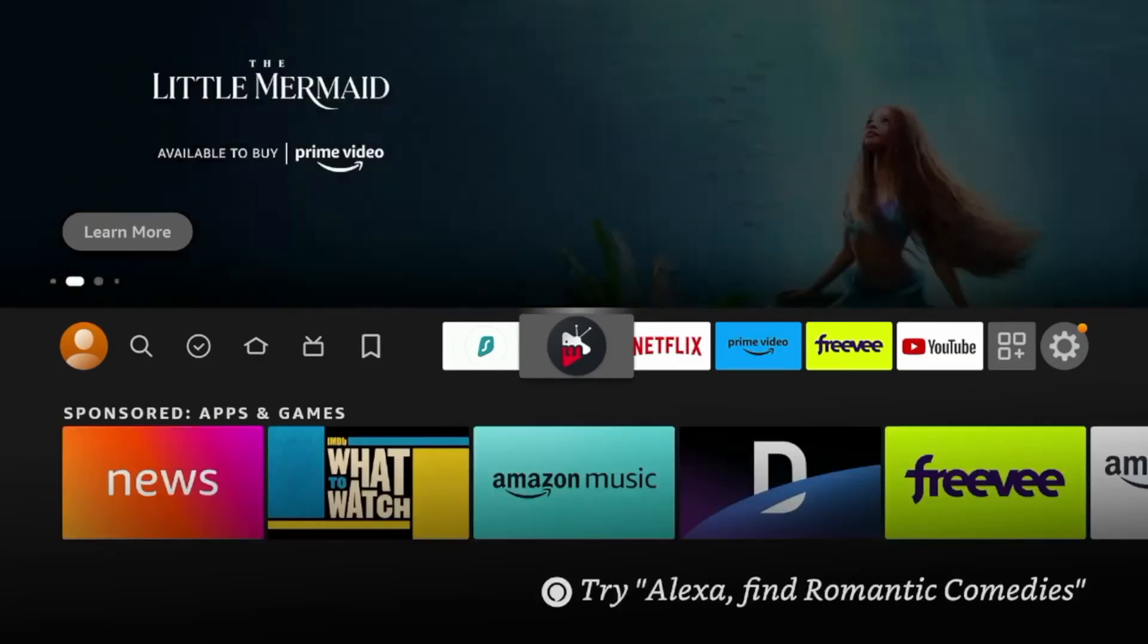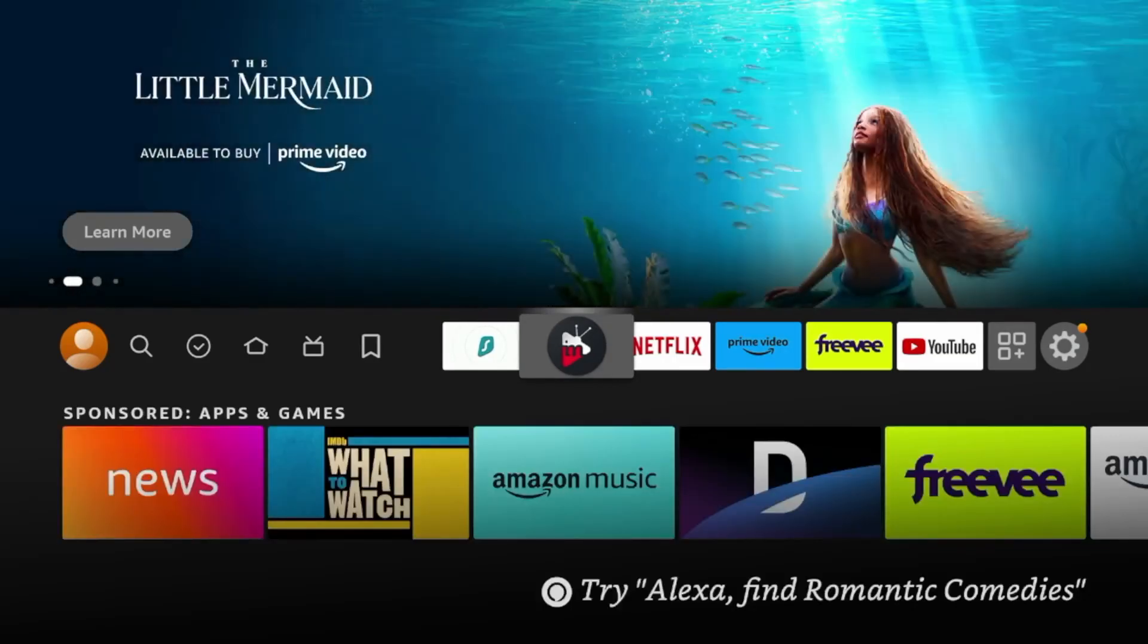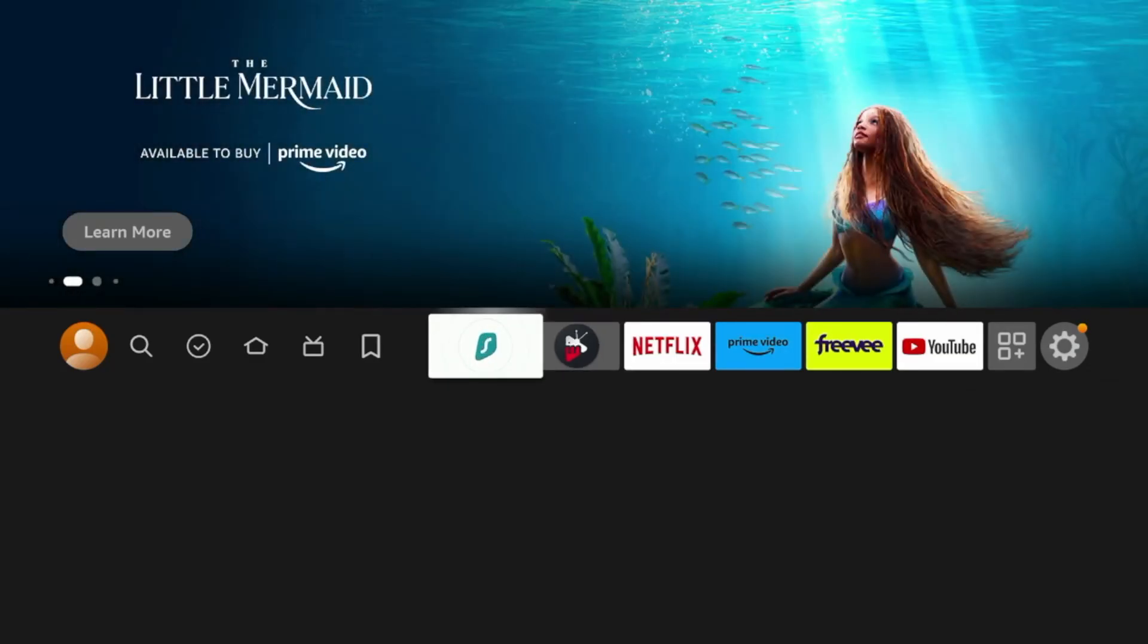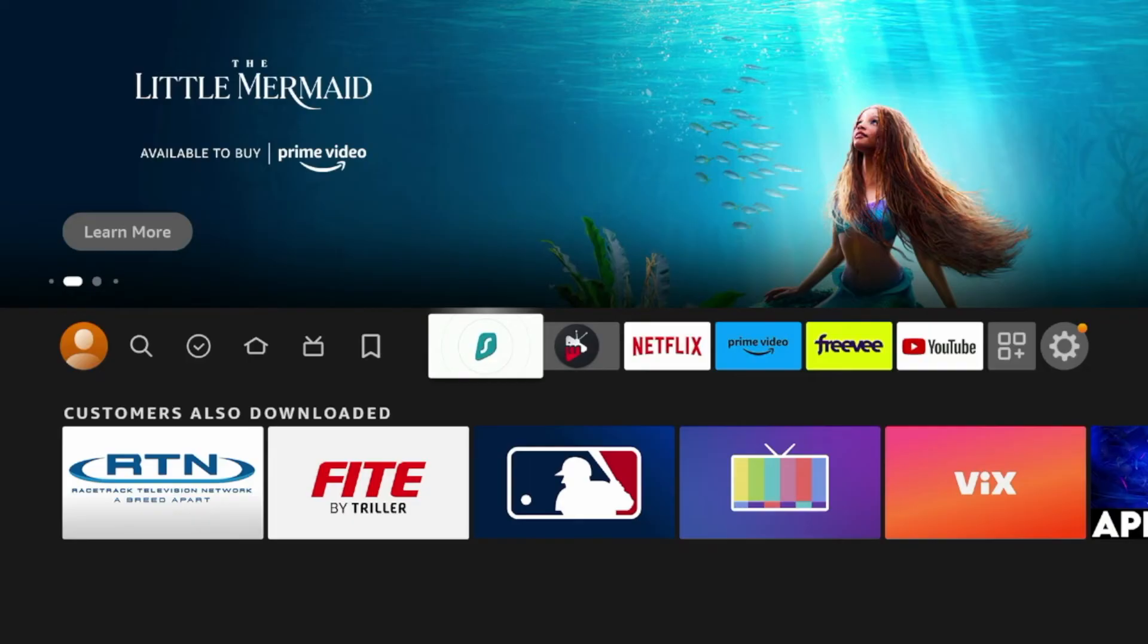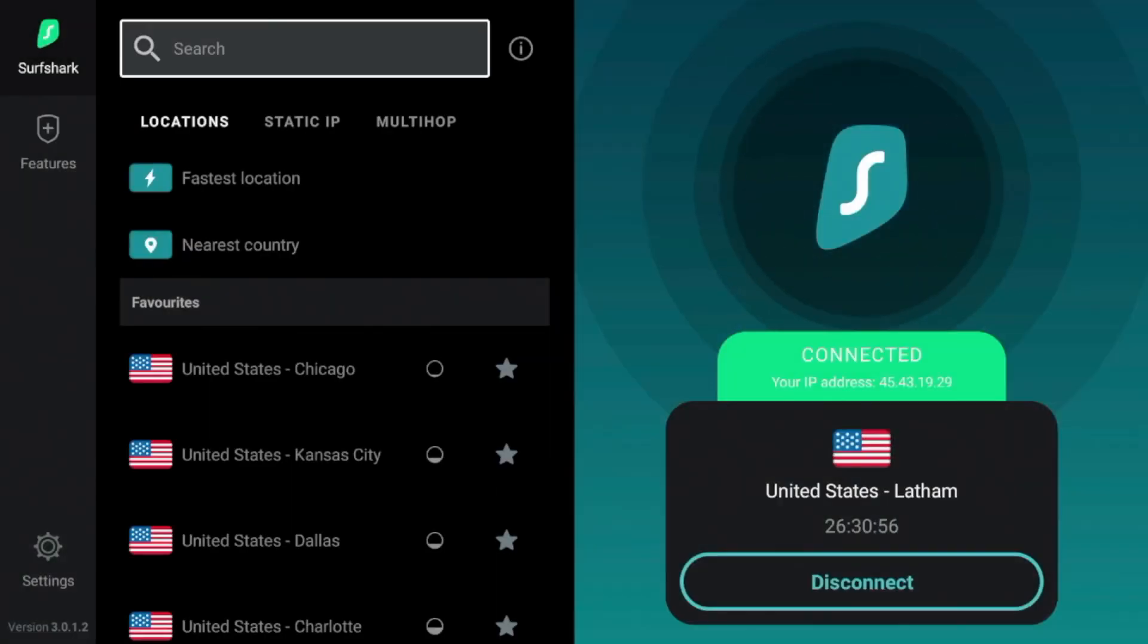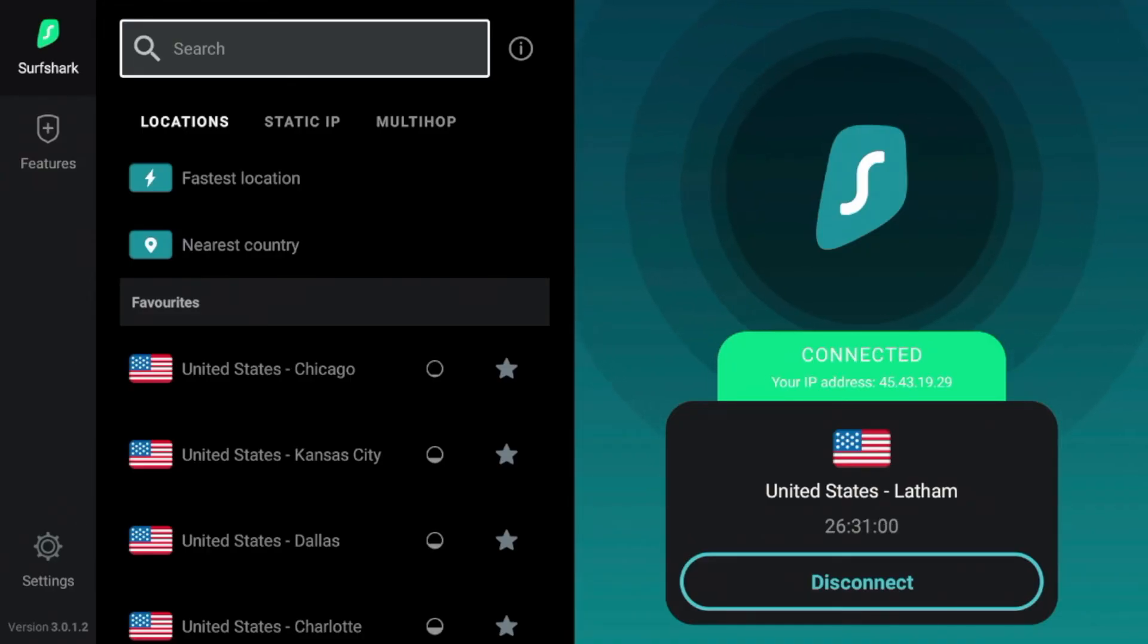So before using any unverified live TV players, one thing I would suggest you do is make sure you're connected to a reliable VPN. Surfshark VPN is our number one recommended VPN at IPTV Wire.